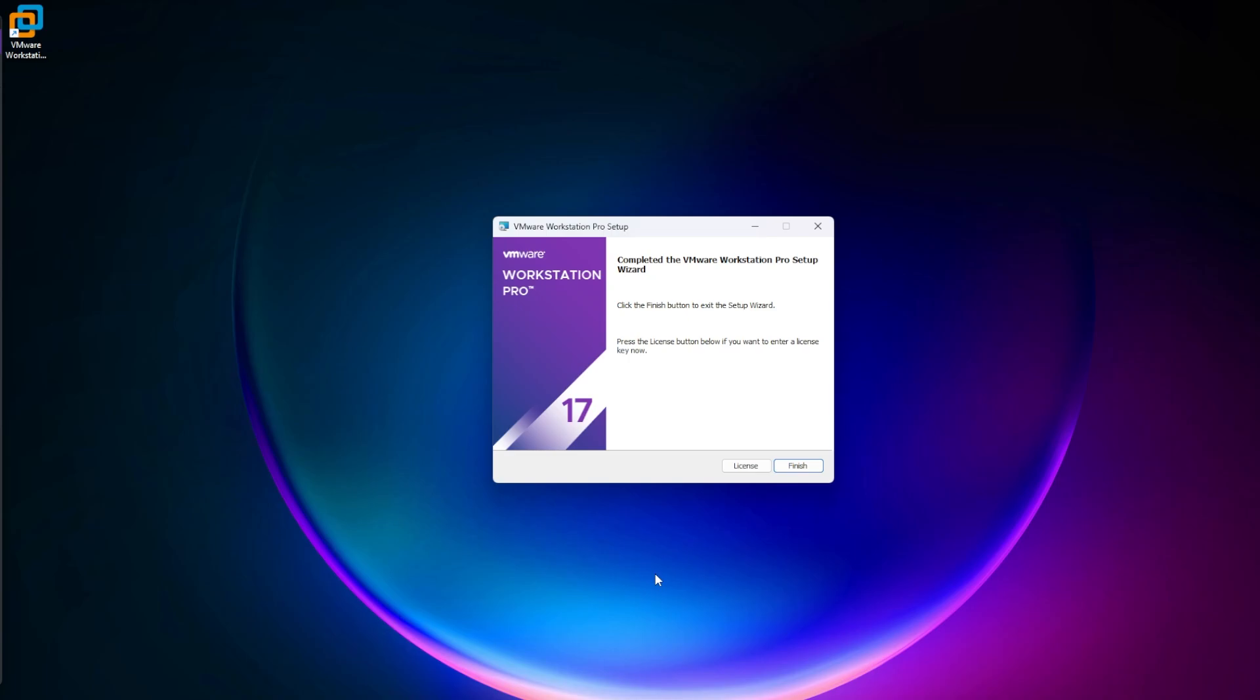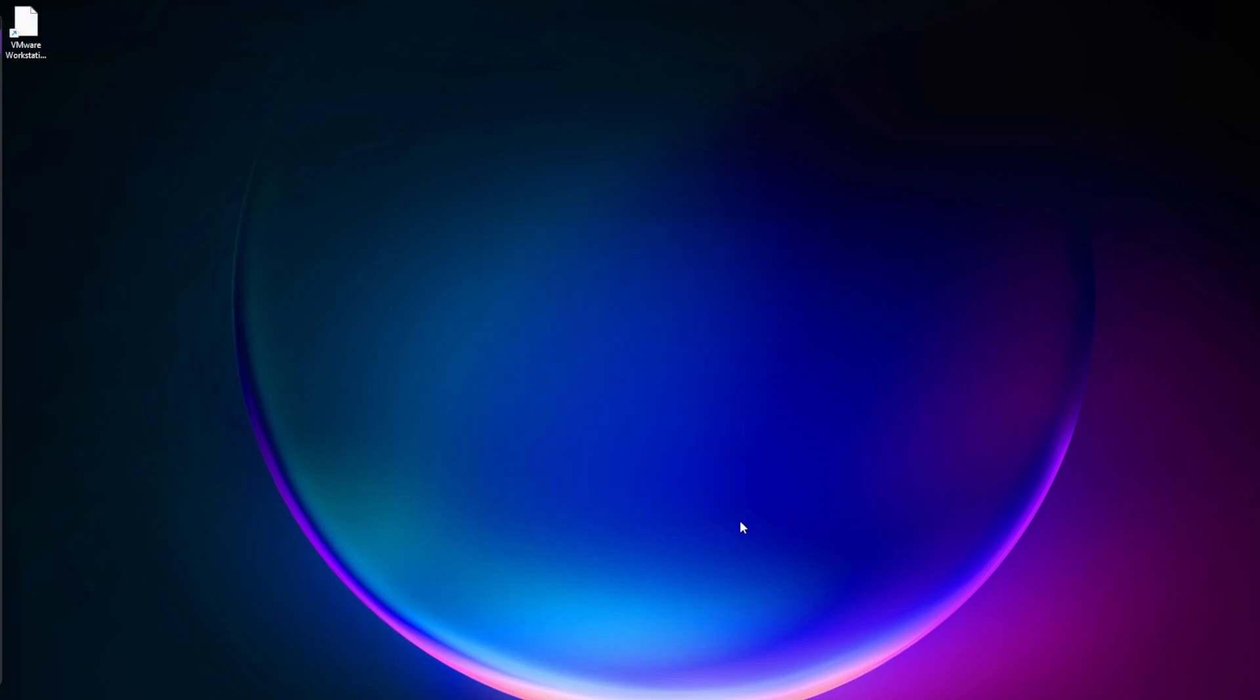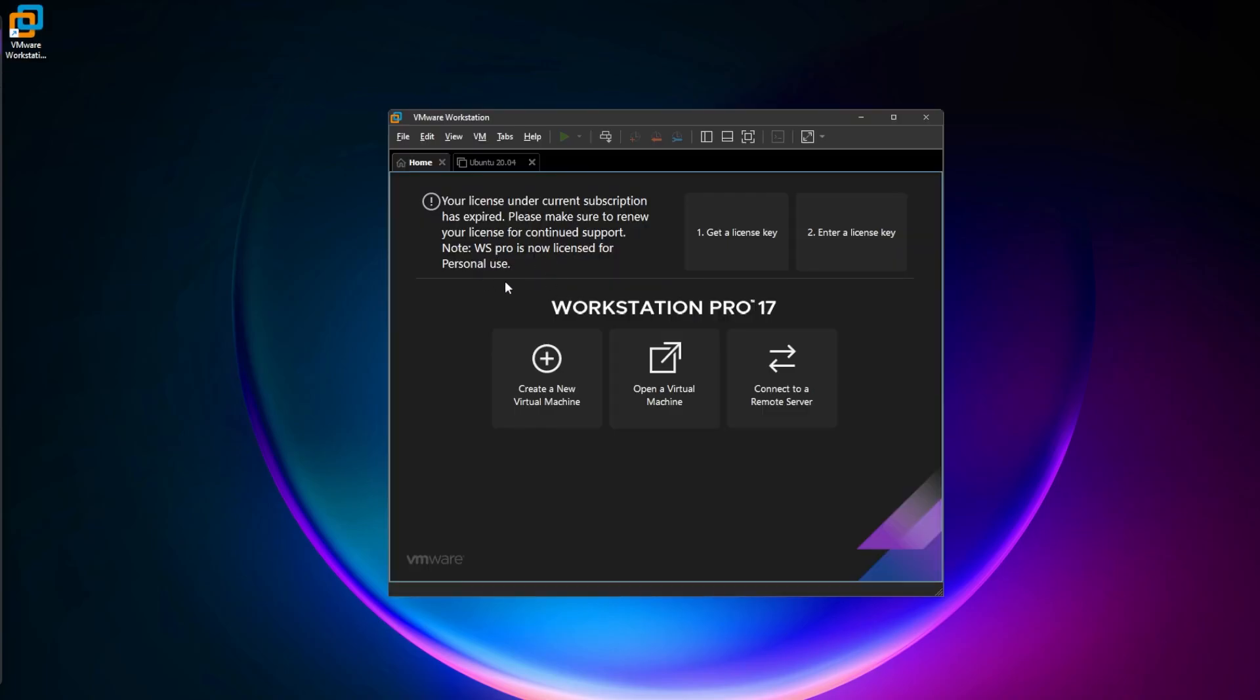You can see I have a shortcut on my desktop. Click the finish button. Double-click on the icon to launch the software. I already had this installed and it's letting me know that the subscription license has expired. We can continue to use Workstation Pro licensed for personal use, and that's exactly what we have here.